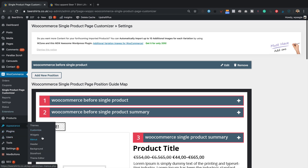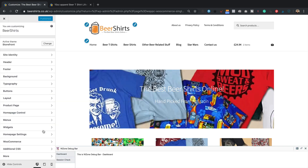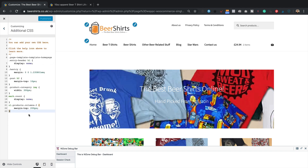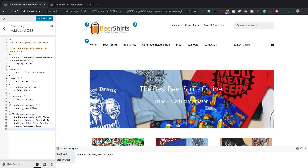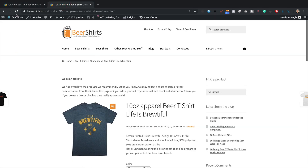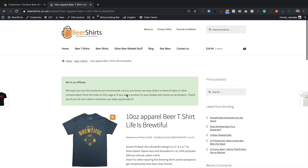Let's come back into the backend, go to Appearance > Customize, and then Additional CSS. I've got a bit of CSS in my clipboard — I'll paste it in. Again, just copy and paste it from my website, link in the description. Let's click Publish and then refresh the product page — there's a nice big message. I don't think anyone's going to miss that.